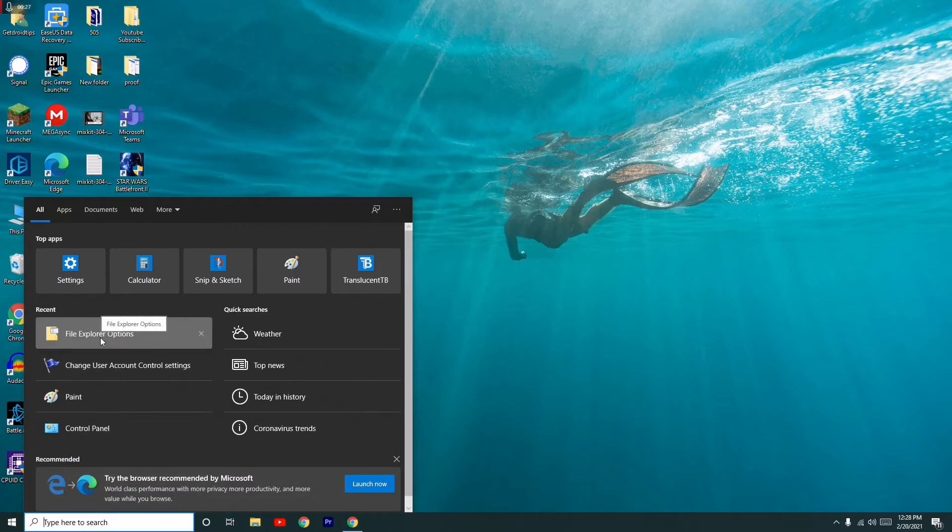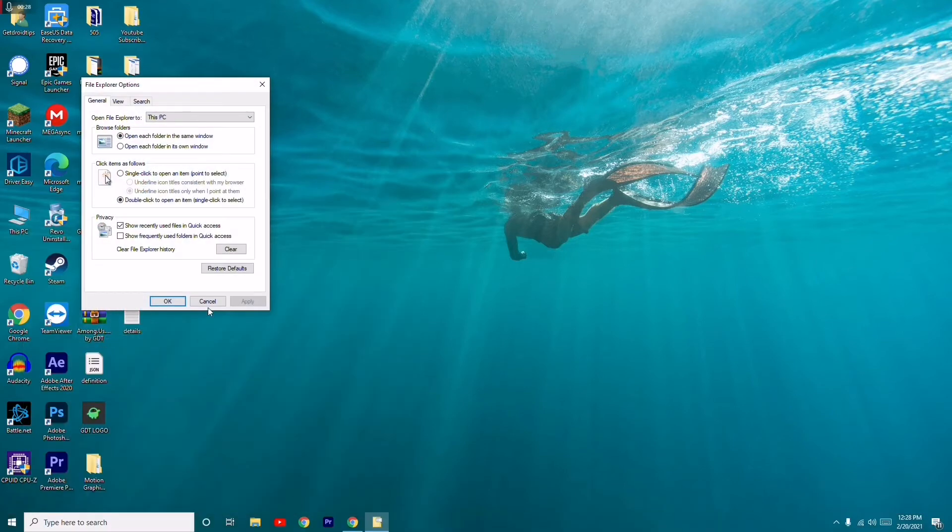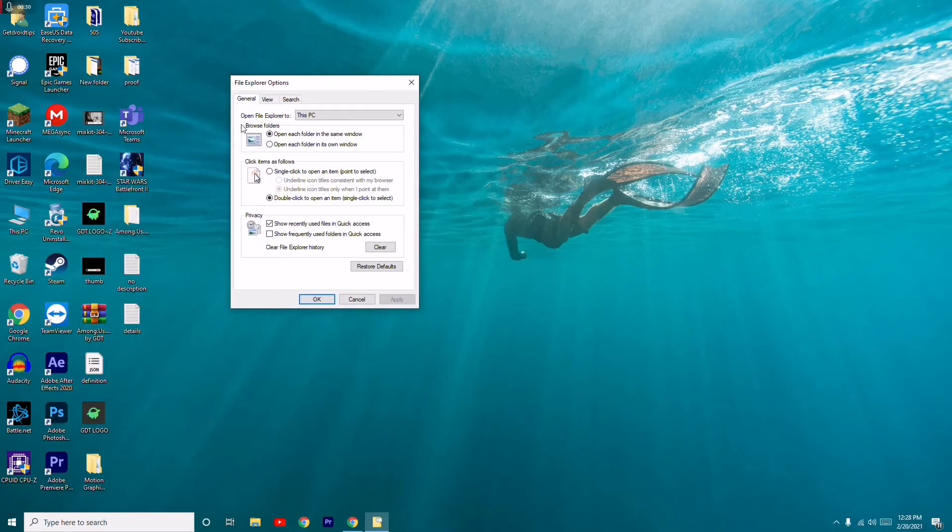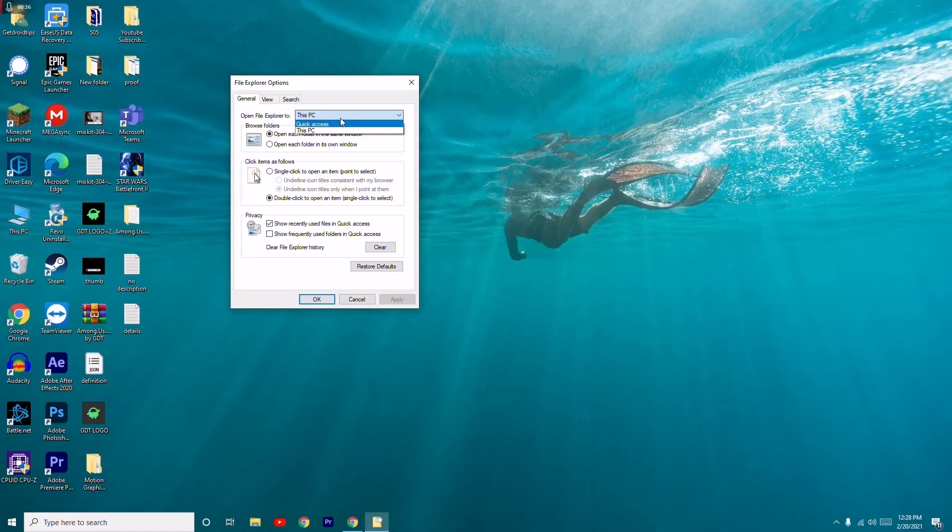Now from here, you have to go to 'This PC'. Open File Explorer to This PC. You have to change this to Quick Access. Once after changing this to Quick Access,